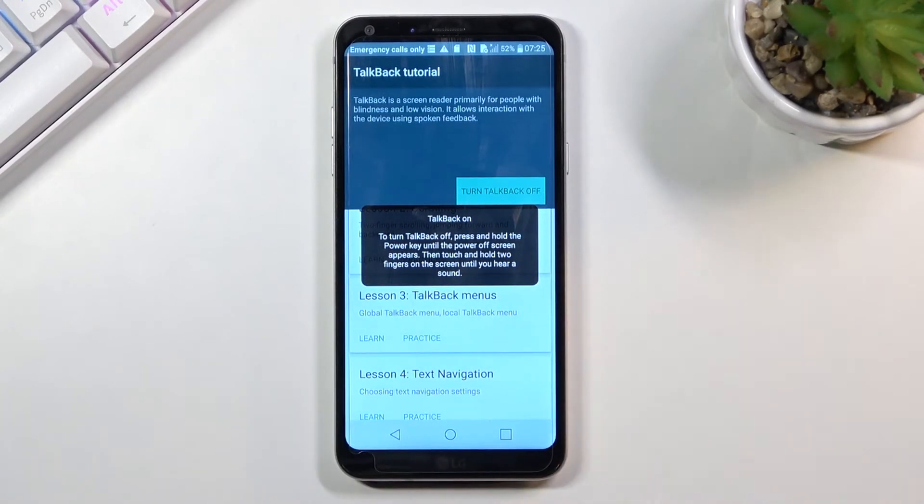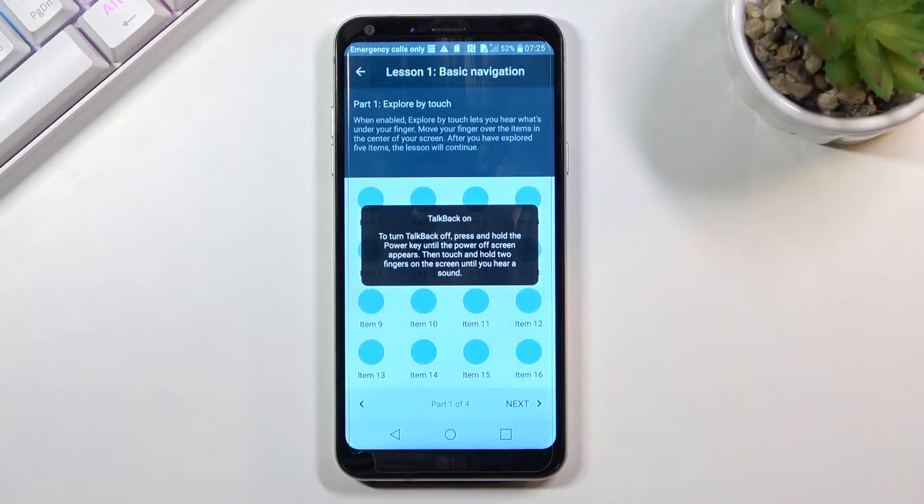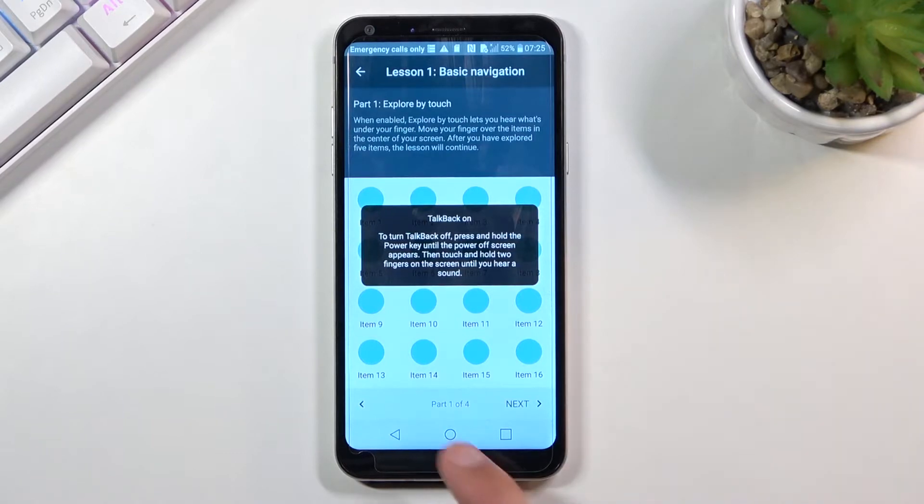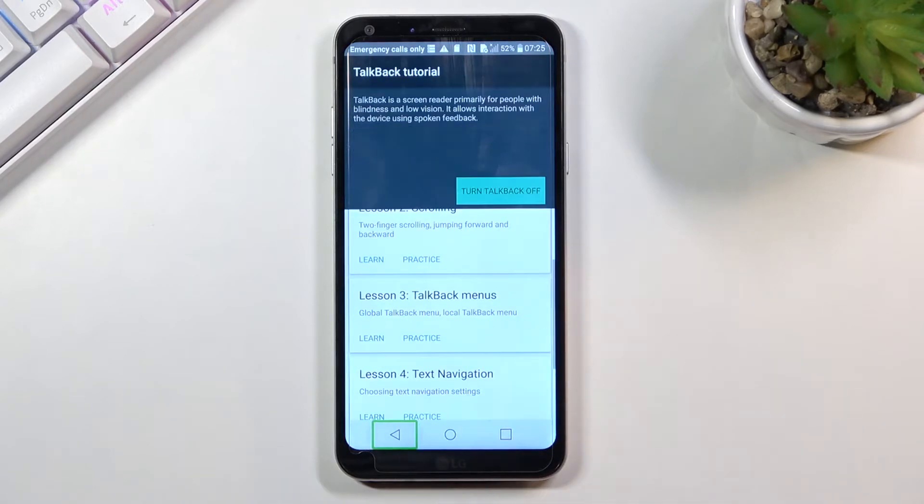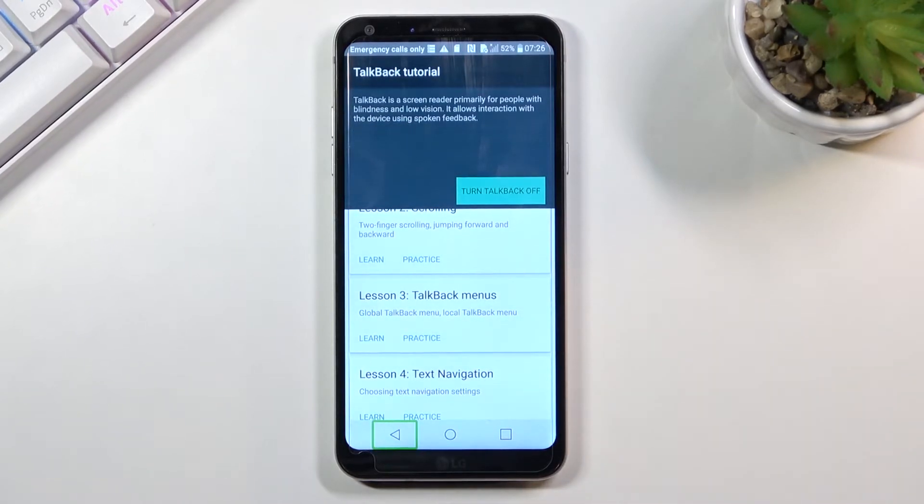Use two fingers to flip between pages. To actually select things, for instance like going back, you tap on it once to select it, then double-click that same area to activate and go back.